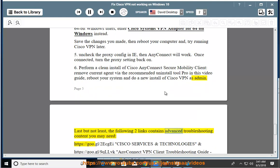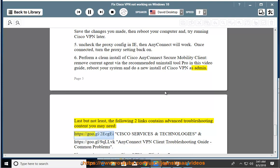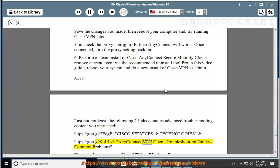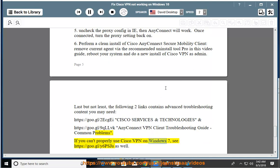Last but not least, the following two links contain advanced troubleshooting content you may need: Cisco Services and Technologies, and the AnyConnect VPN Client Troubleshooting Guide - Common Problems. If you can't properly use Cisco VPN on Windows 7, see the additional linked guide as well.